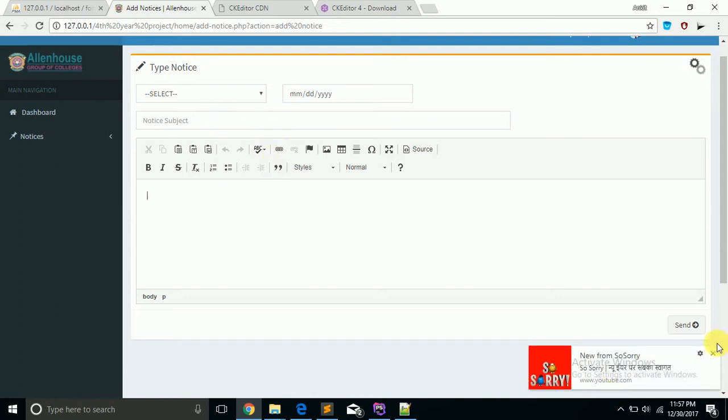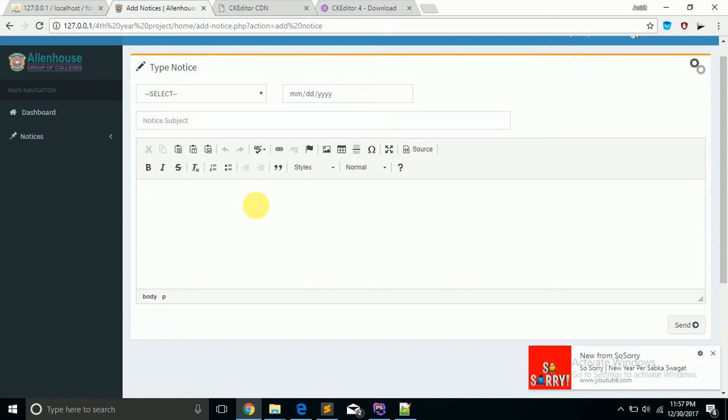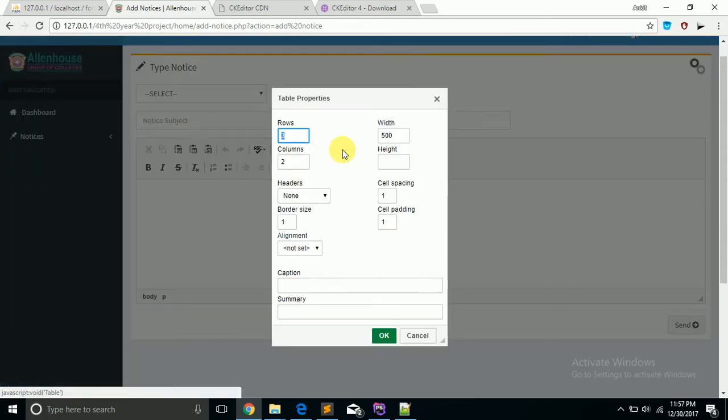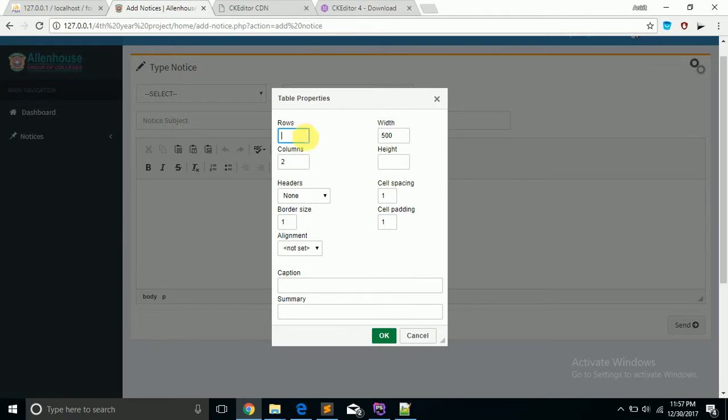In this editor there is functionality where you can edit inside a table, suppose five rows and two columns like this, and you can also add an image. Suppose I am taking a URL of an image.